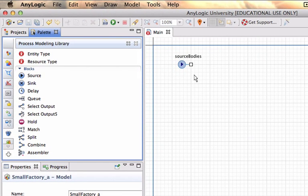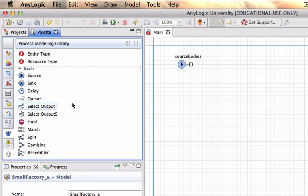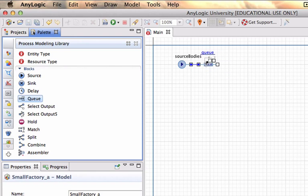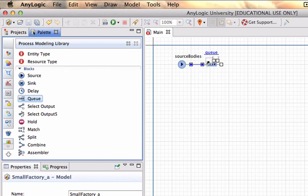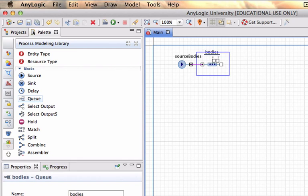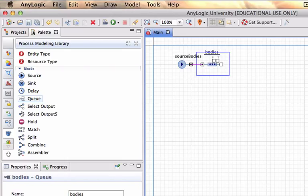The next block we're going to add is a queue. When I drag it, it will connect automatically to the previous one if it gets into close proximity and this queue I'm going to call bodies. And this will just be the accumulation of all the bodies as they arrive.